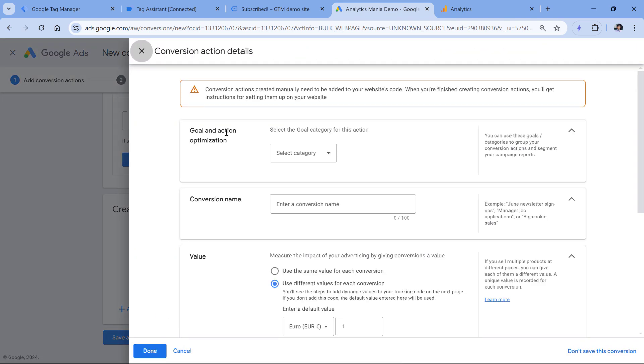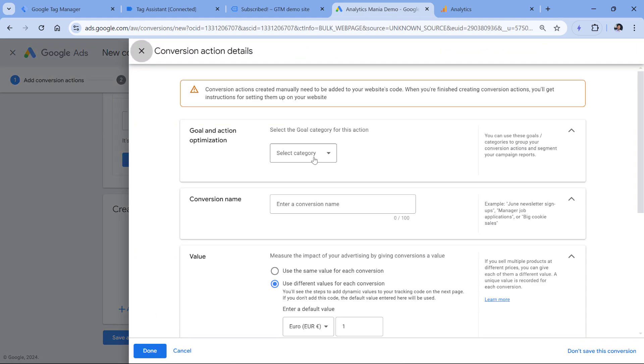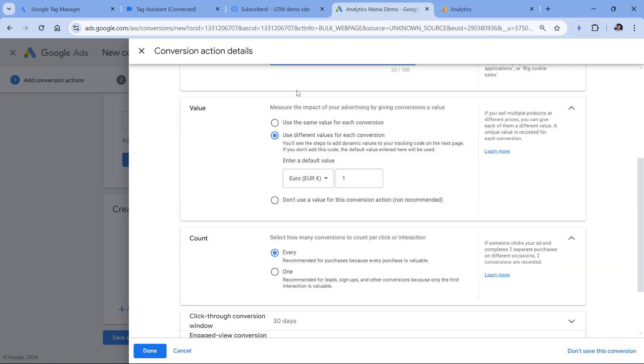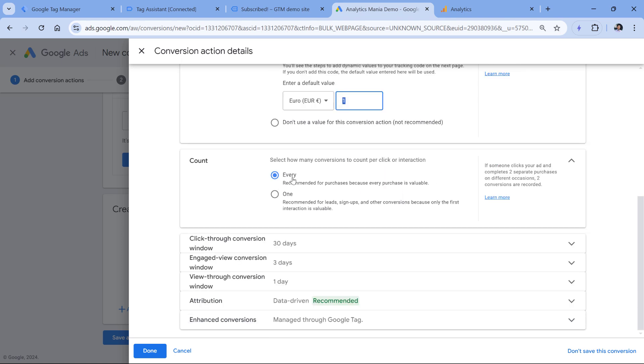First, we will need to select the goal category. This is subscribe because it is a newsletter subscription, then we can name this, let's say newsletter subscription. Right now we are not going to send any value for each conversion. So we can either use this or just set a static value, for example, of one euro or one US dollar.